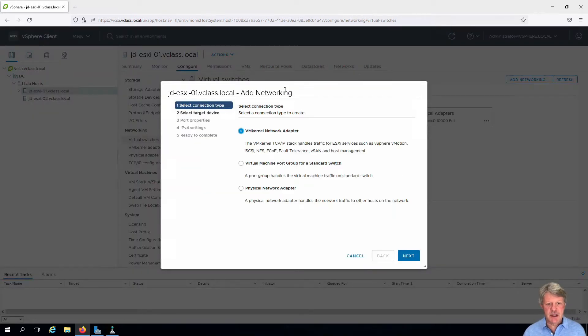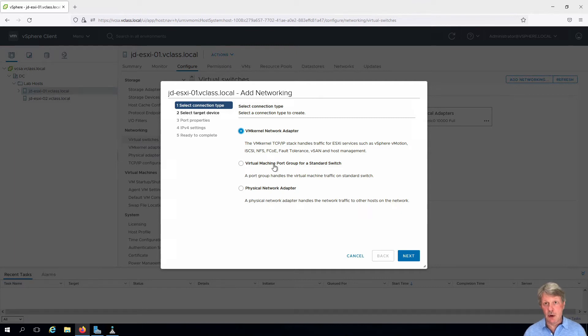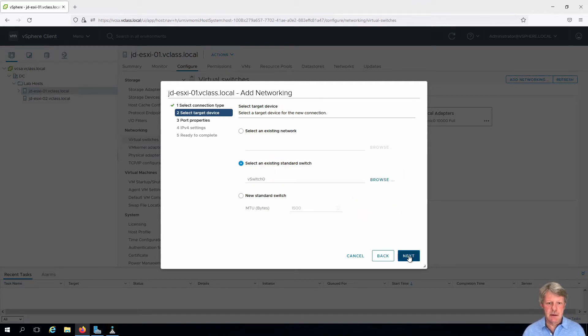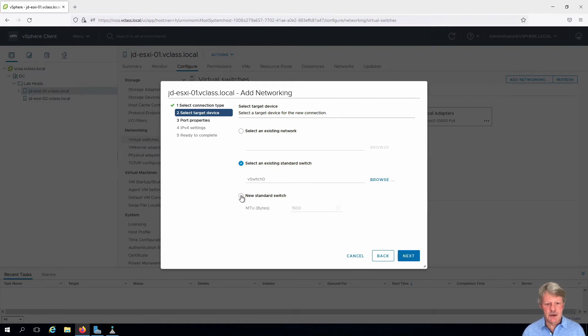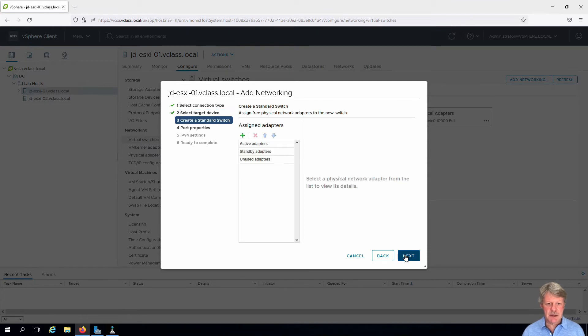In this case we are configuring a port group or a vmkernel port group. We'll leave that selected. Click next. We're going to use a new standard switch. Click next.